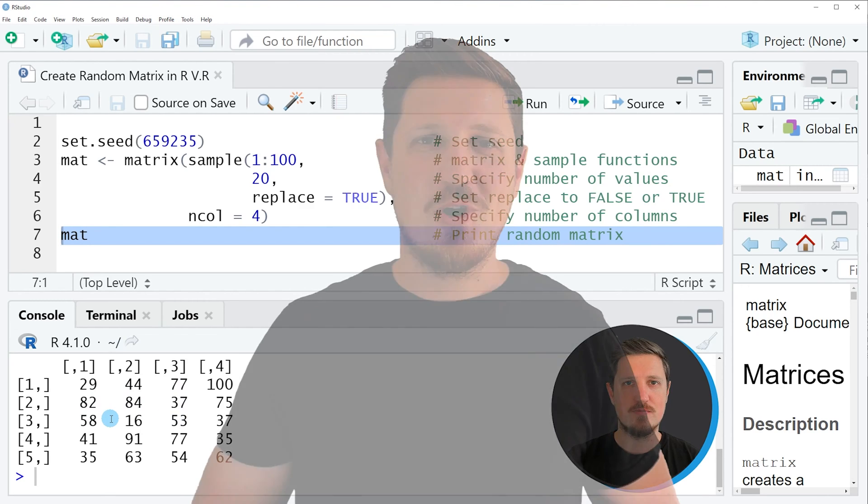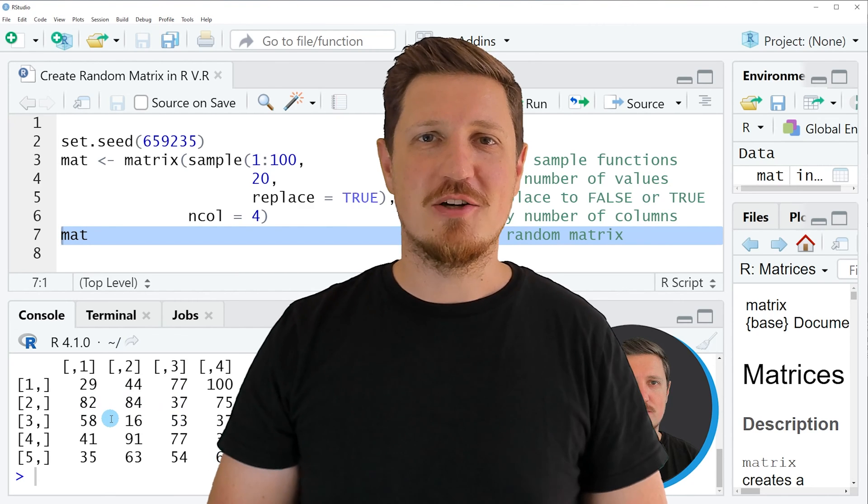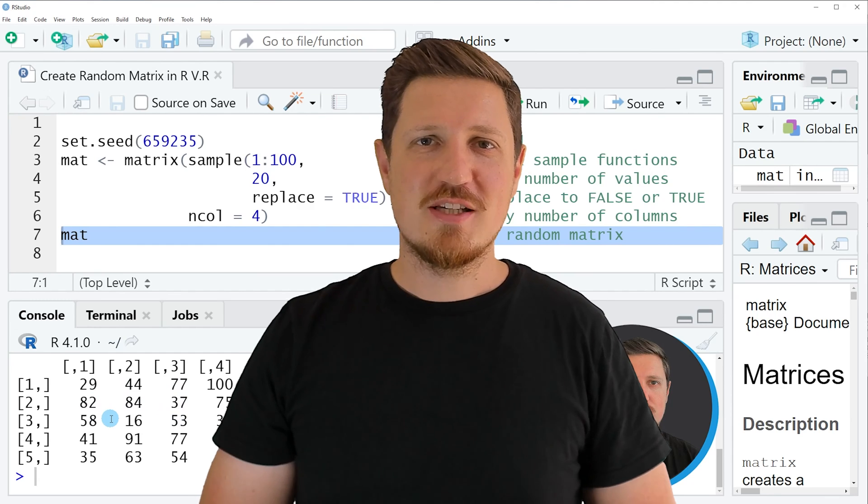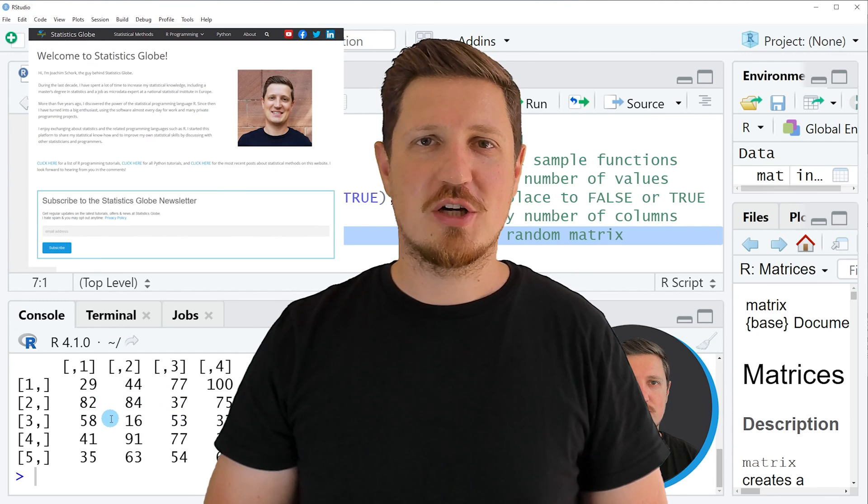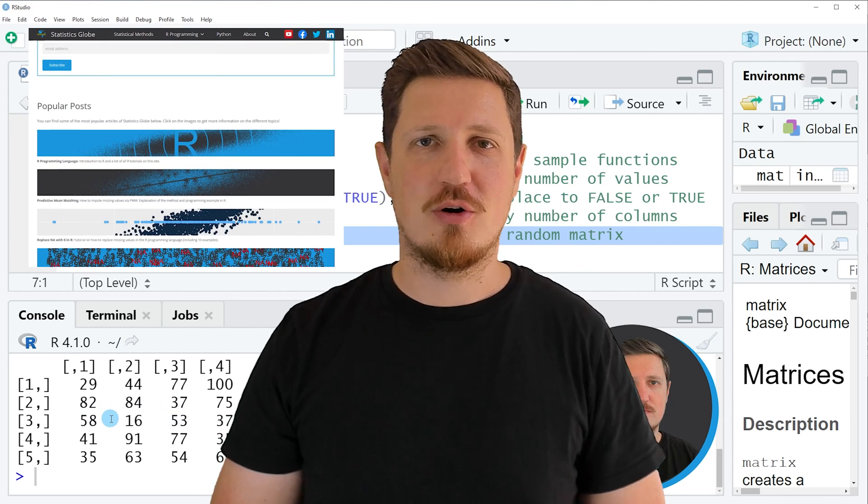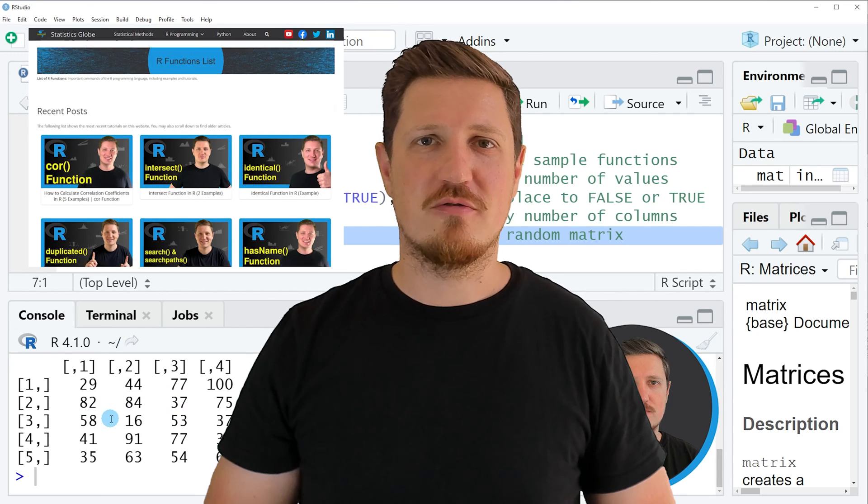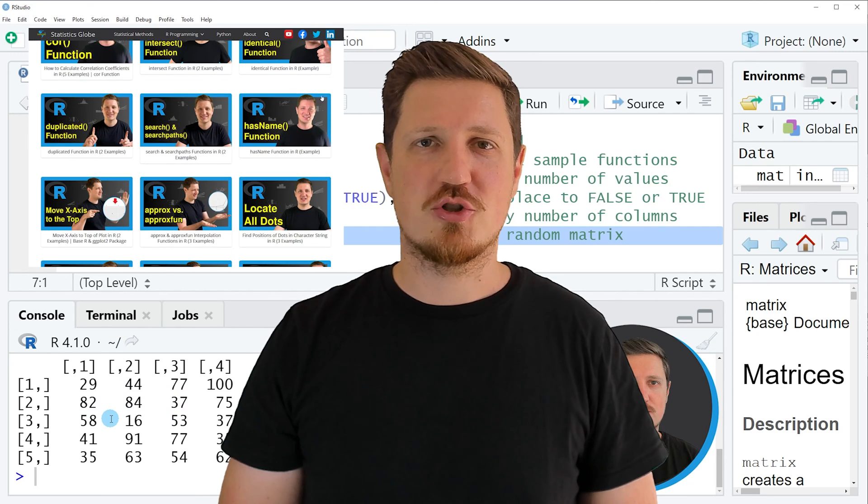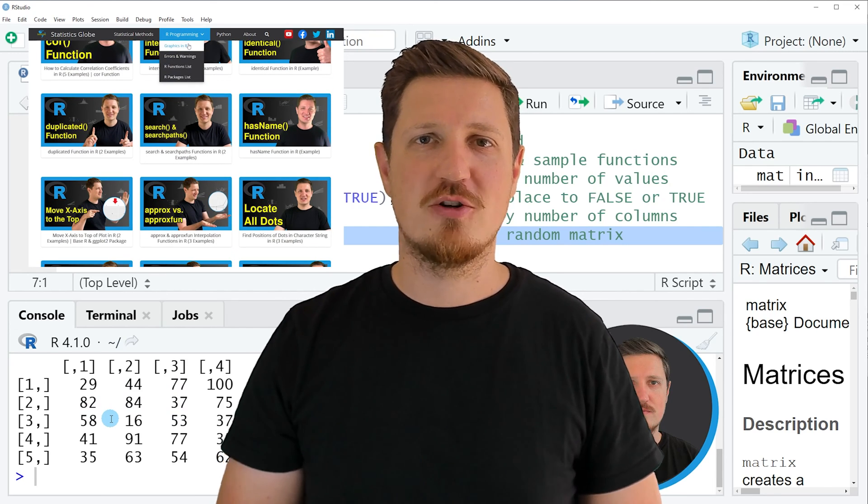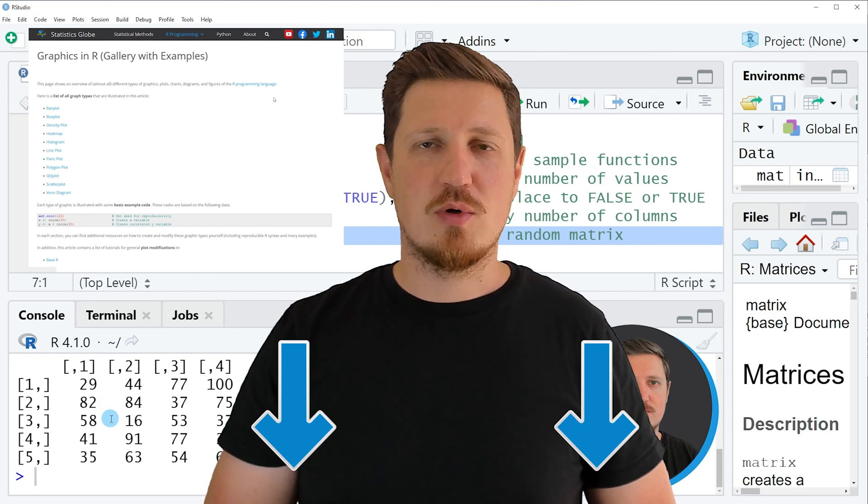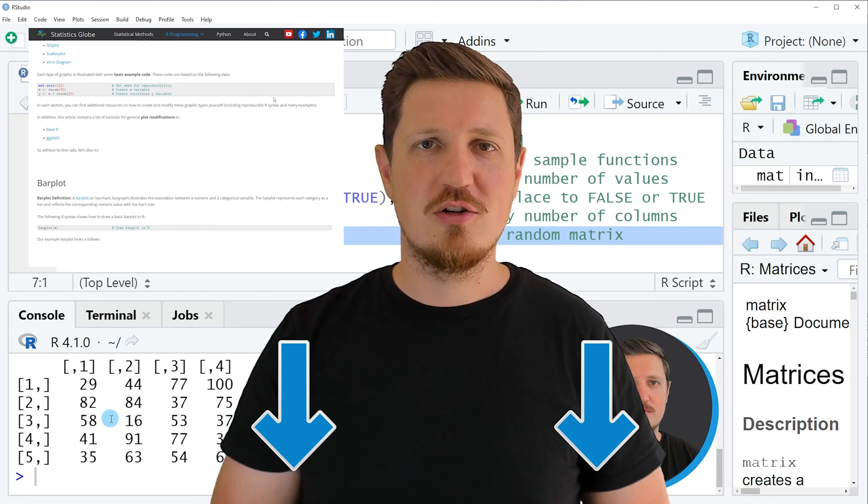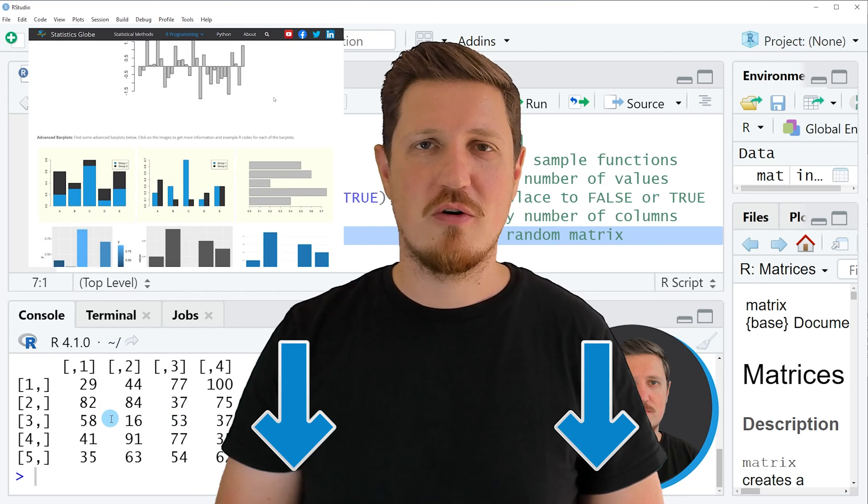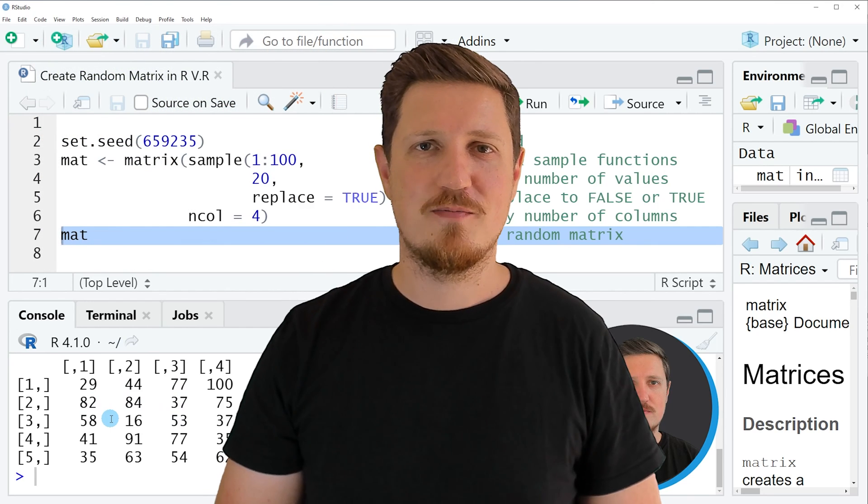That's all I wanted to explain in this video. In case you want to learn more on this topic you may check out my homepage statisticsglobe.com because on my homepage I have recently published a tutorial in which I'm explaining the content of this video in some more detail. I will put a link to this tutorial into the description of the video so you can find it there.